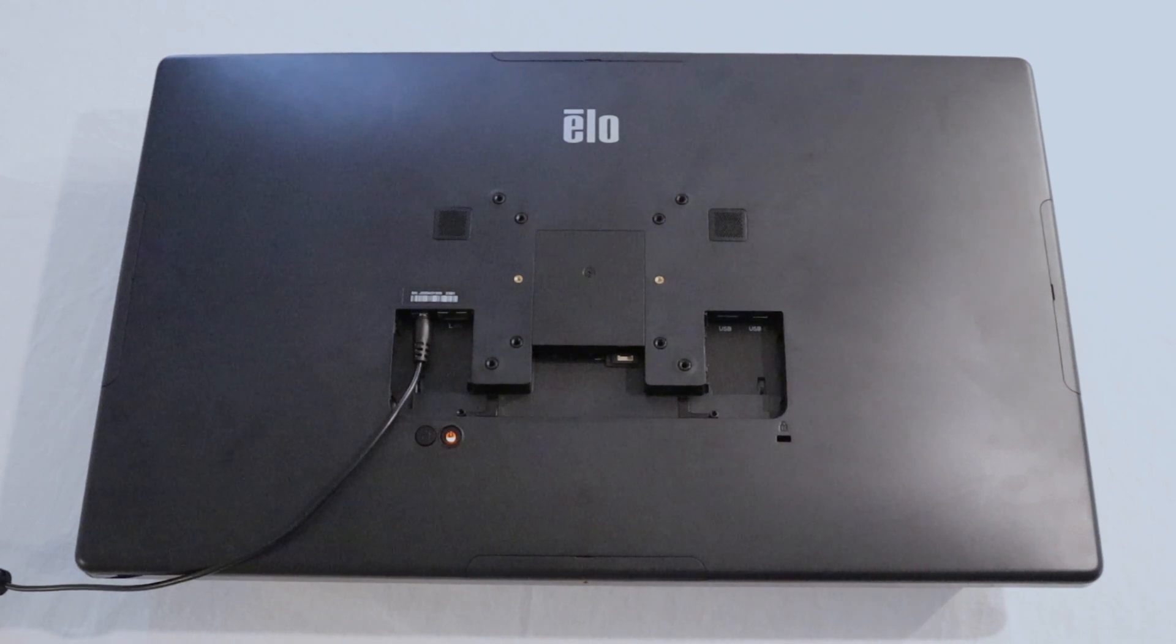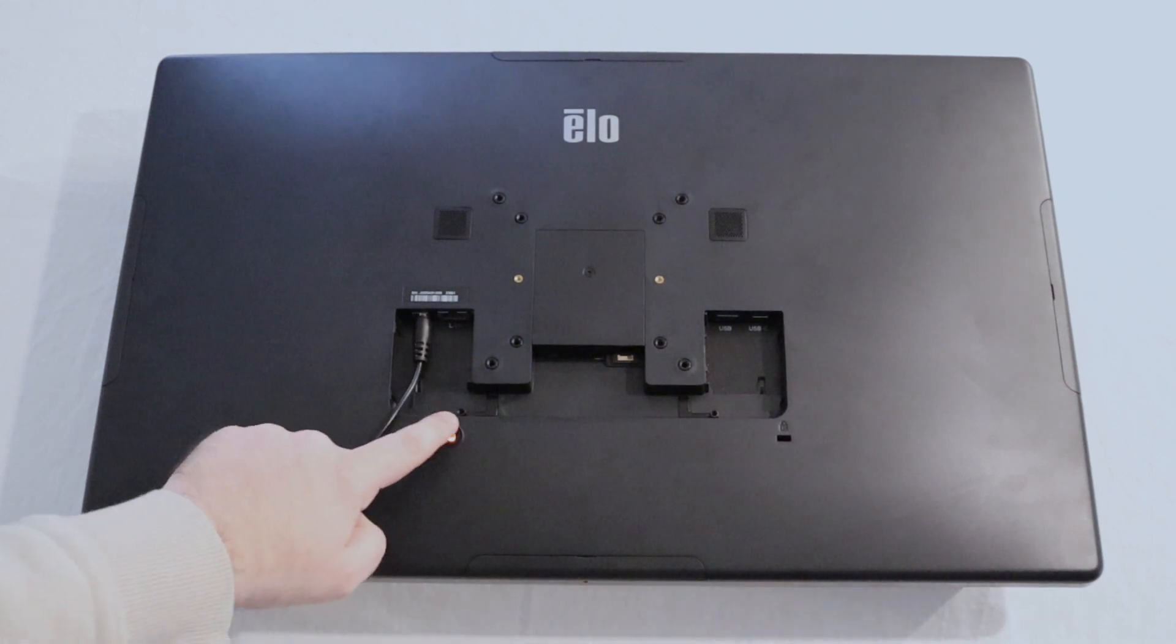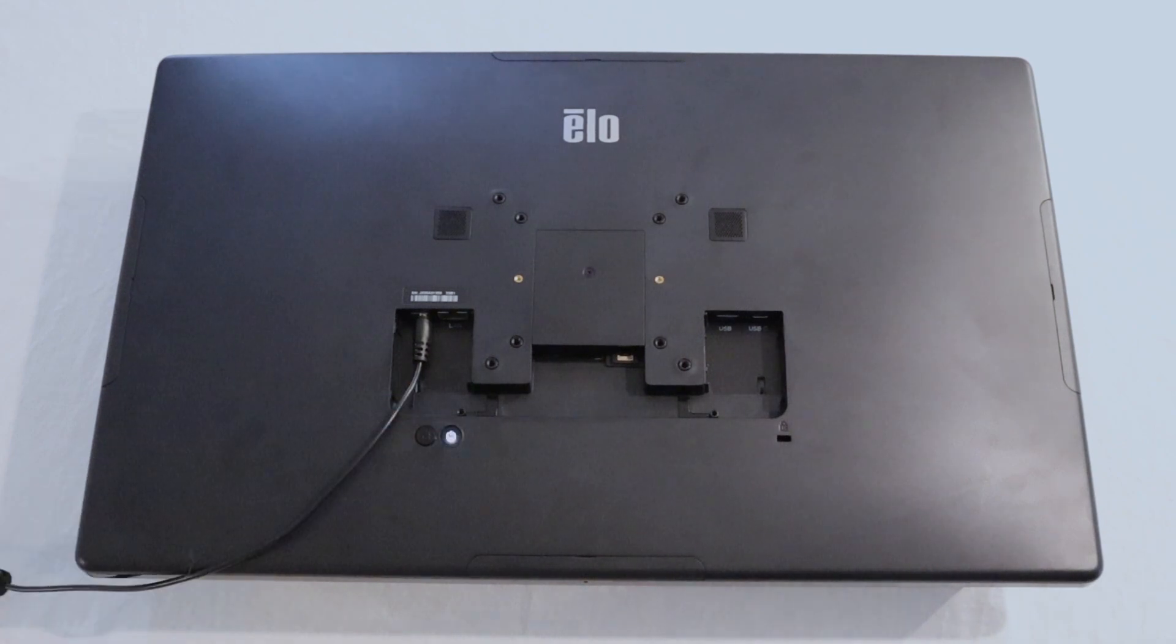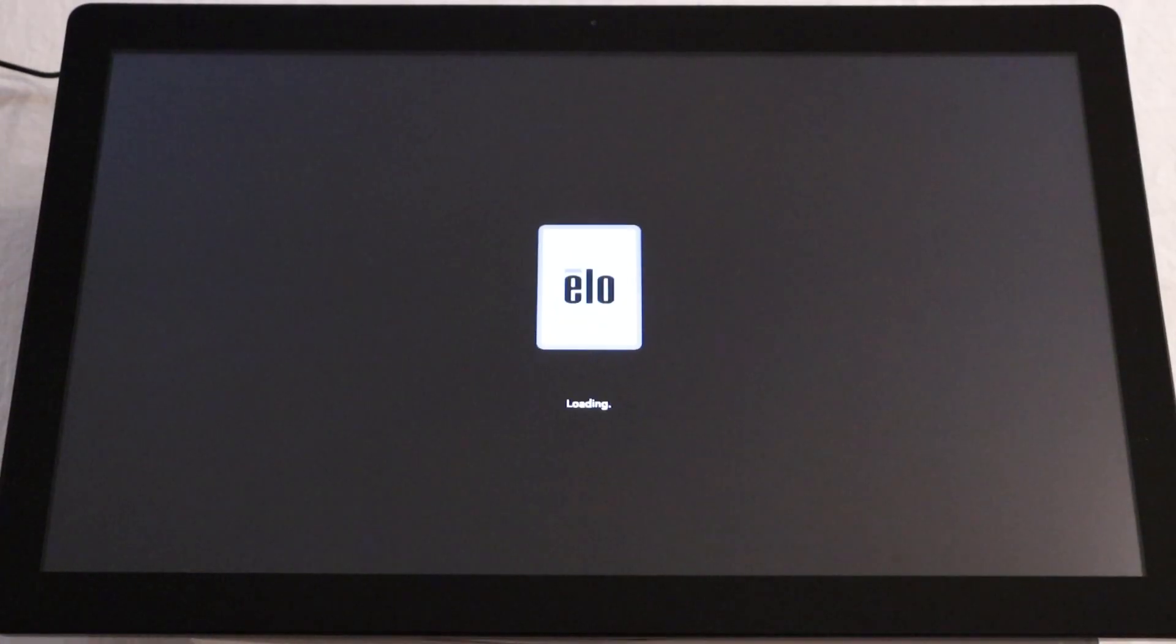To manually turn on the screen, press and hold the power button found on the back. Give it a moment to load.